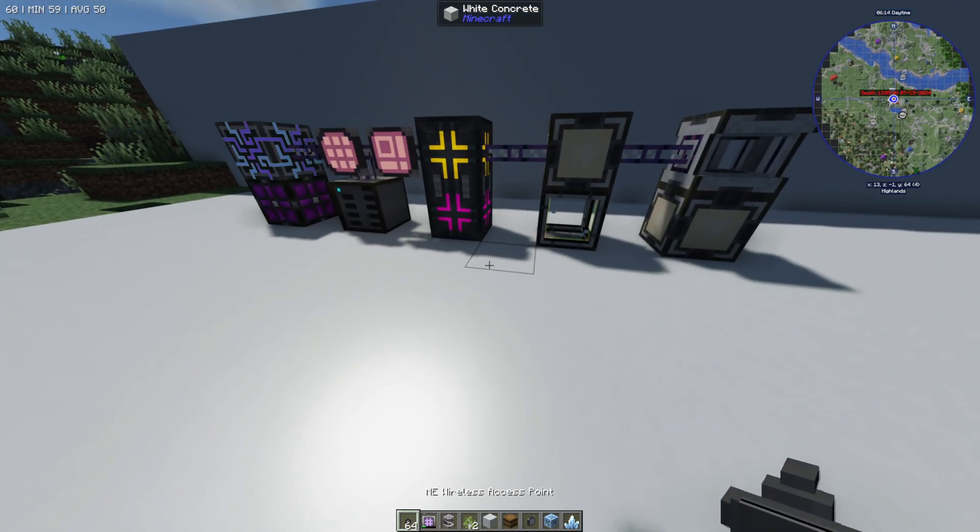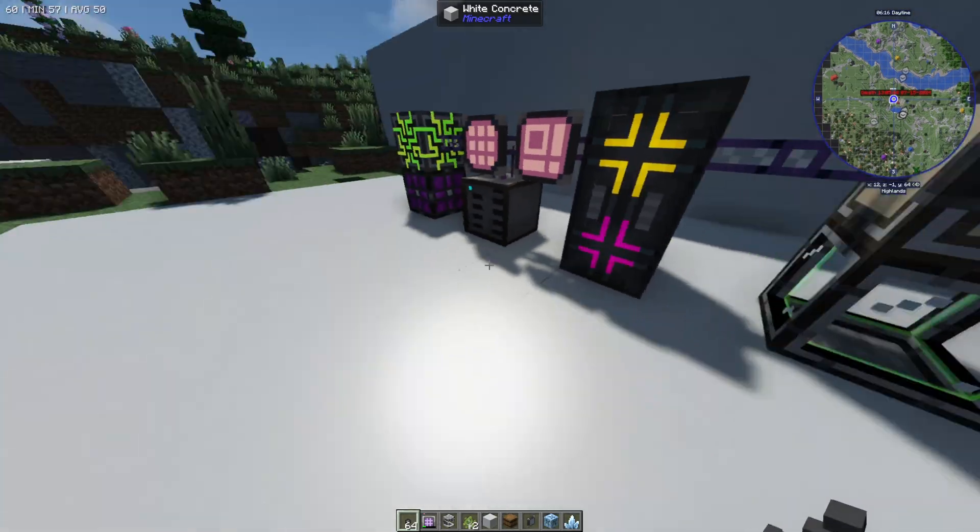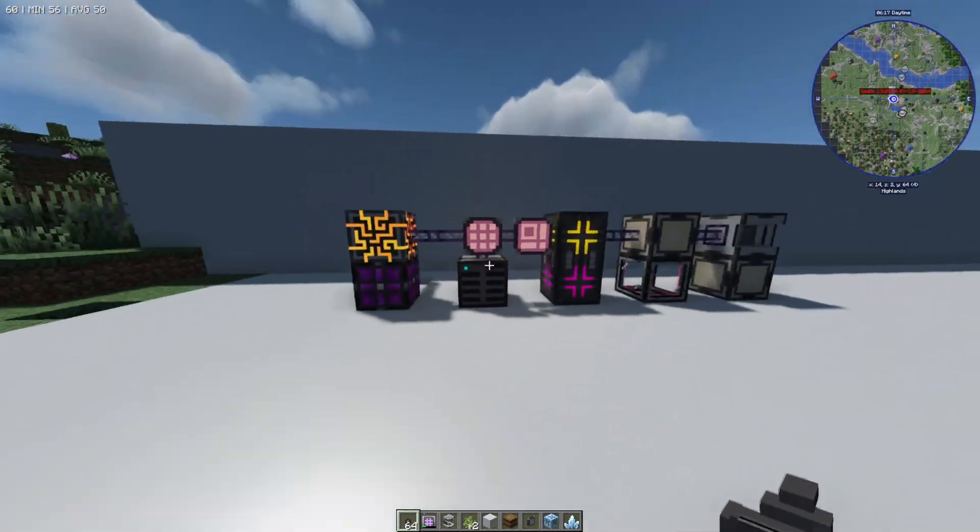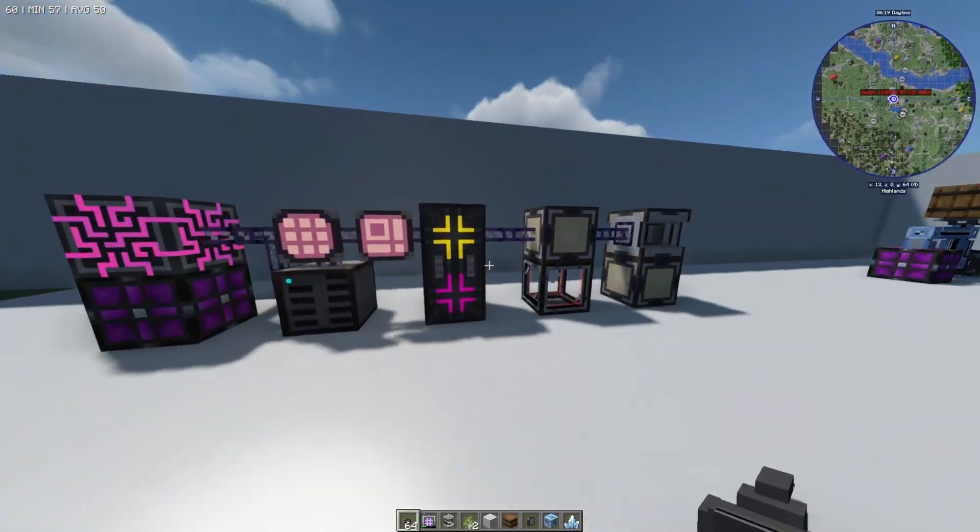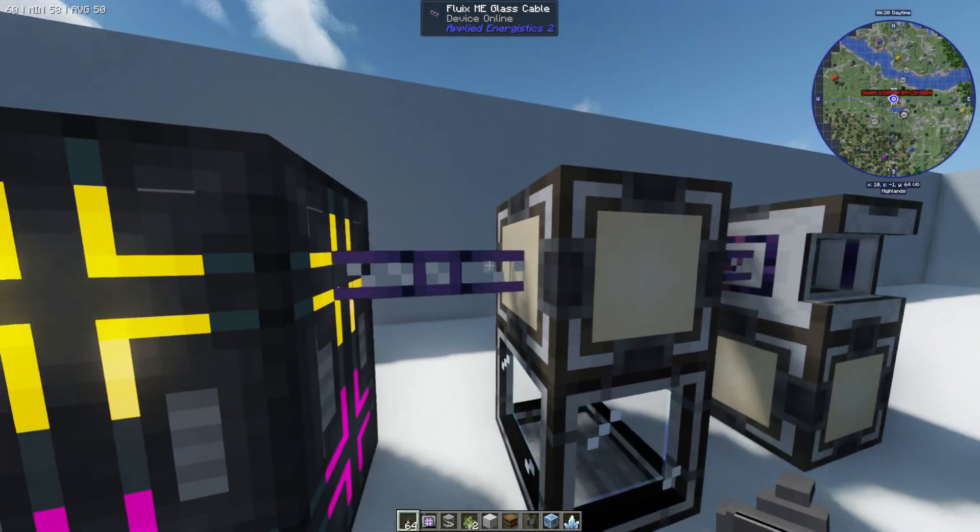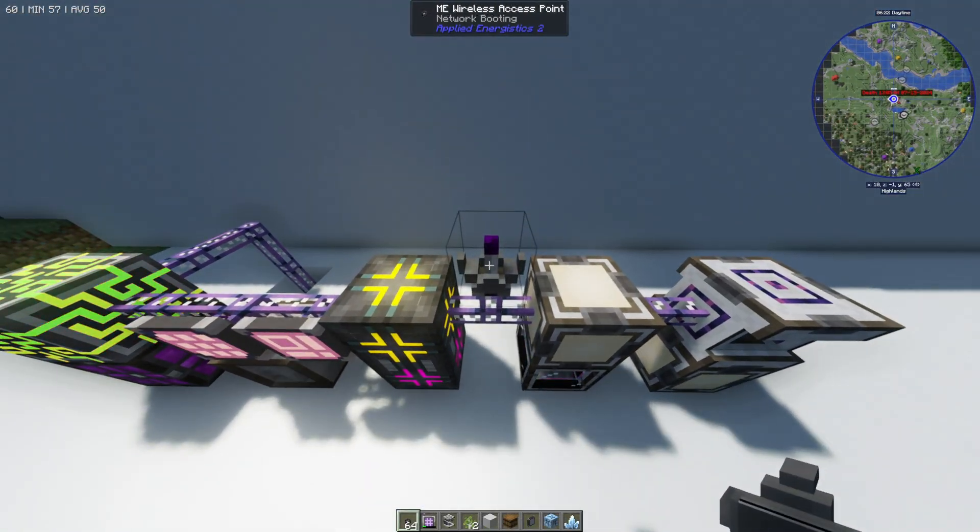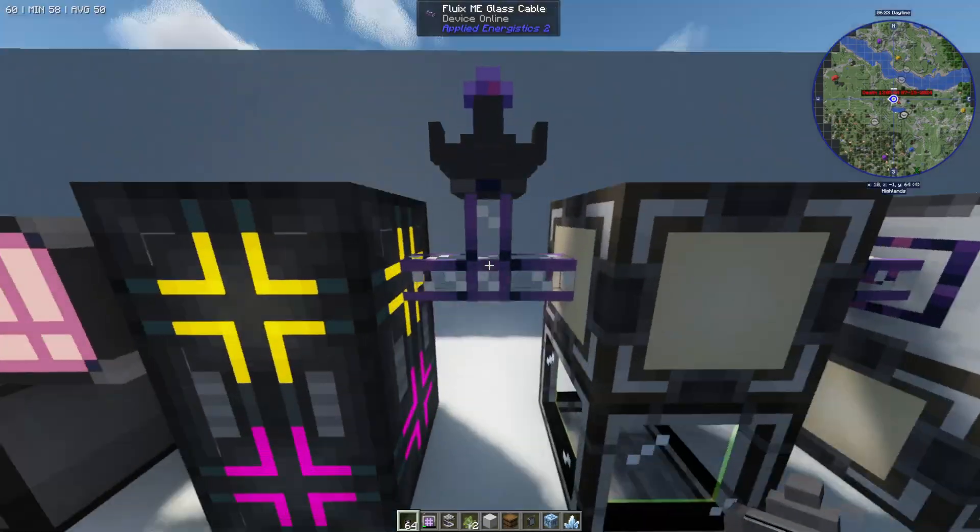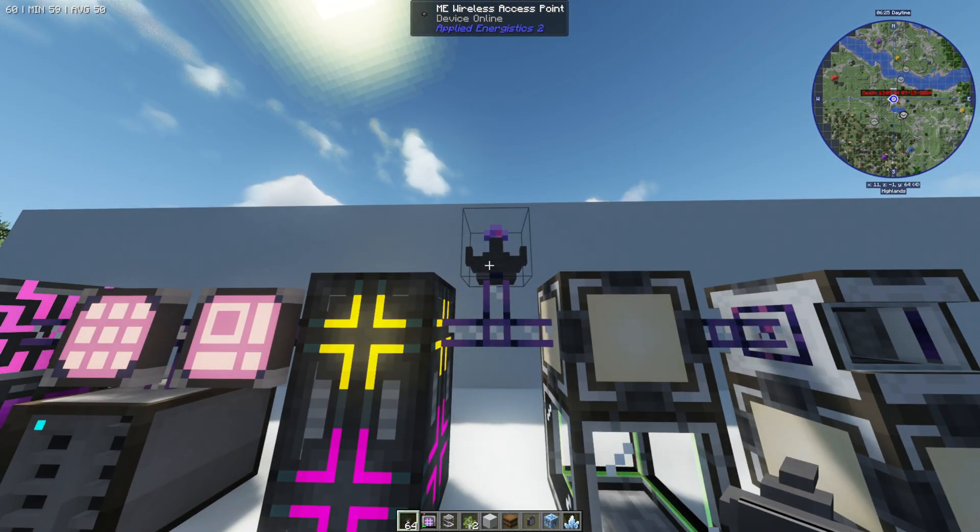There's a few items we need and the first one is a ME wireless access point. So you want to go onto your system here anywhere and just add this and you can just add it to the top of a wire just like this.